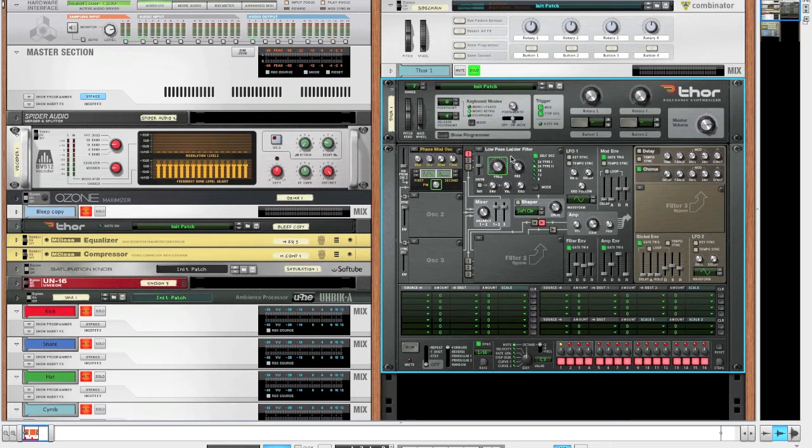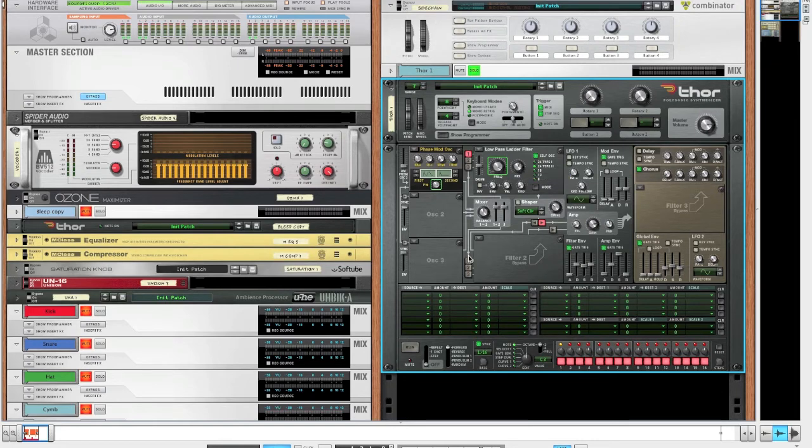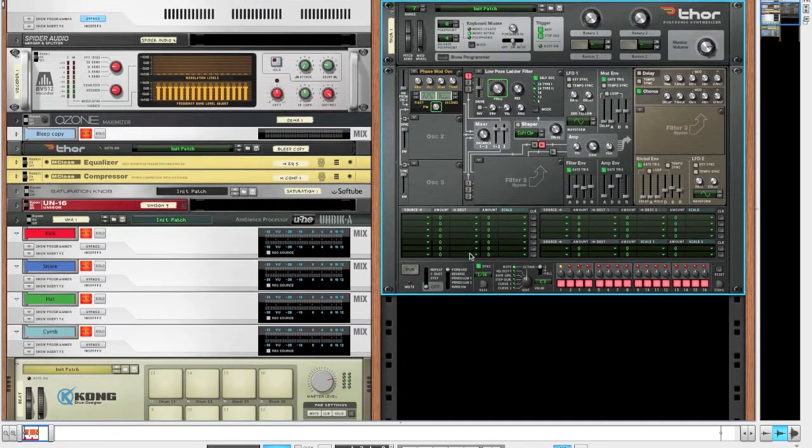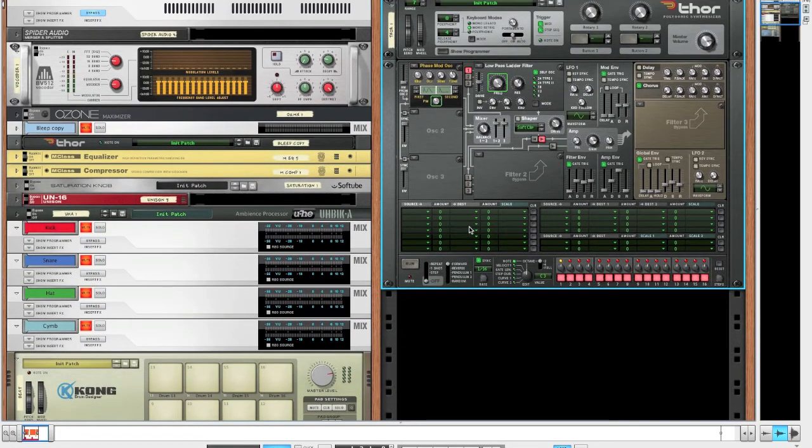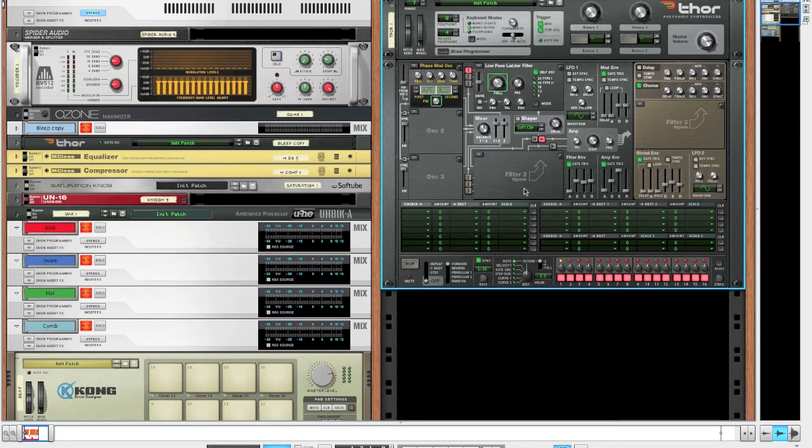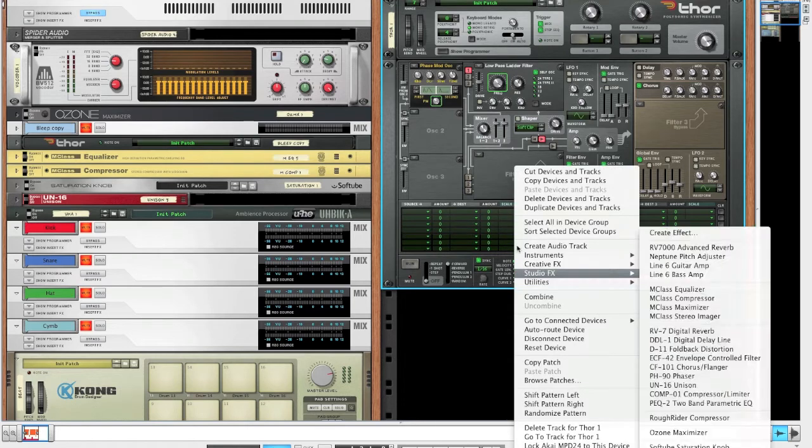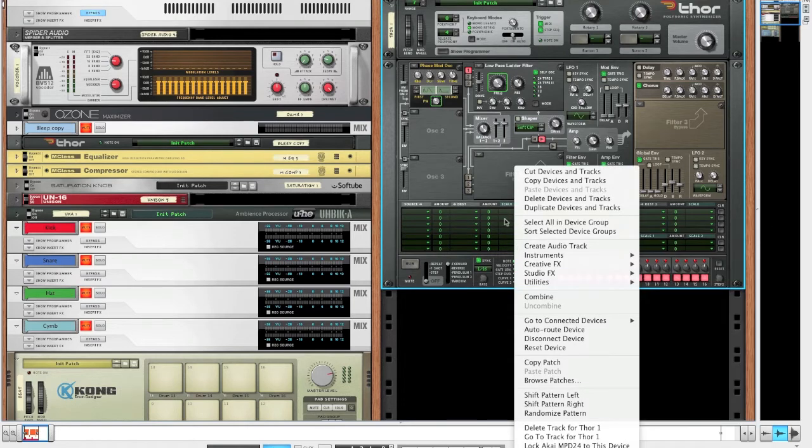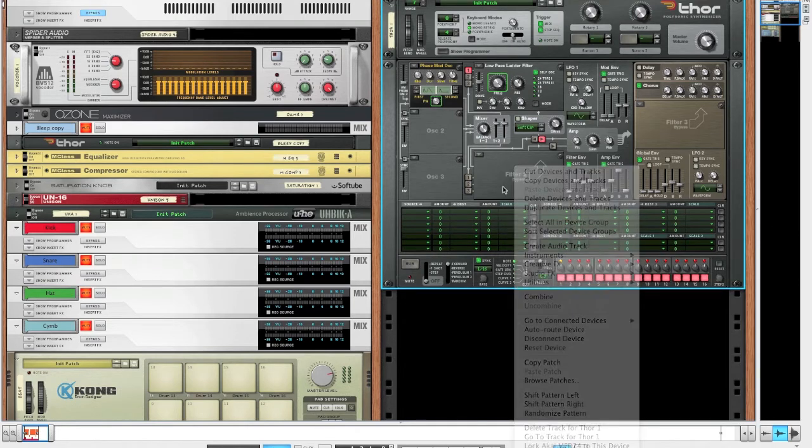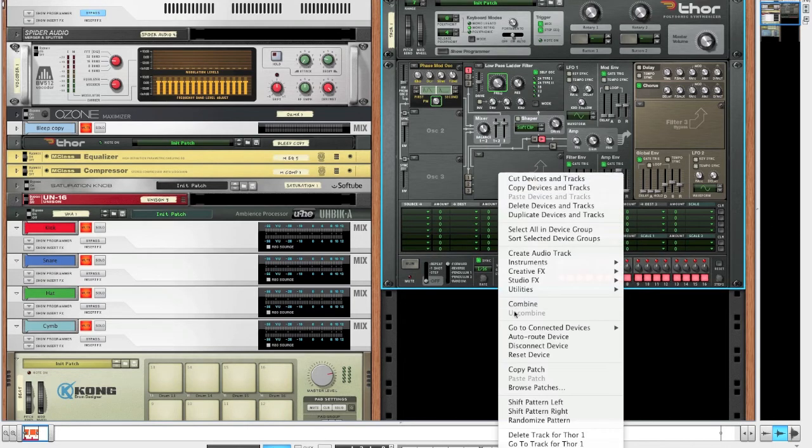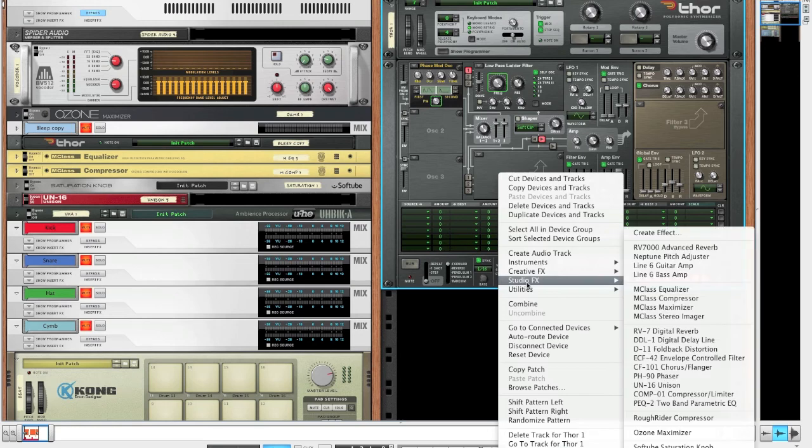Anyway, so the Lopez ladder filter with the high resonance makes it feel kind of wet, the bass. And yeah, that's cool. But as I said, we could also bring down the resonance a bit, add distortion, whatever, to make it a dirty bass. But that's not what I want for today.